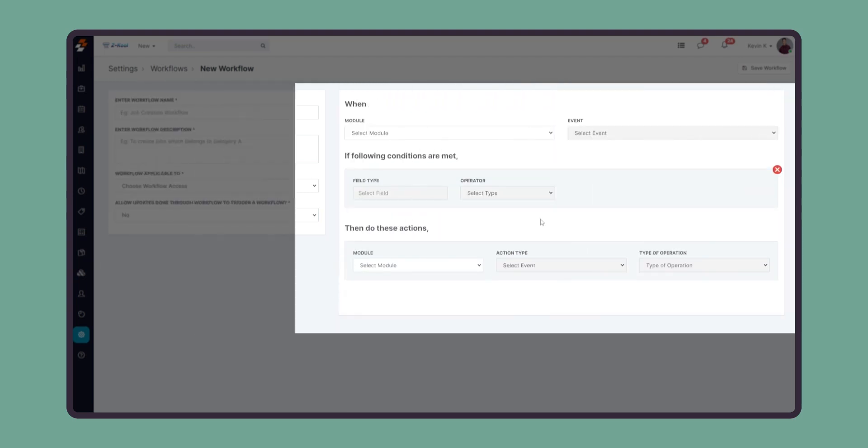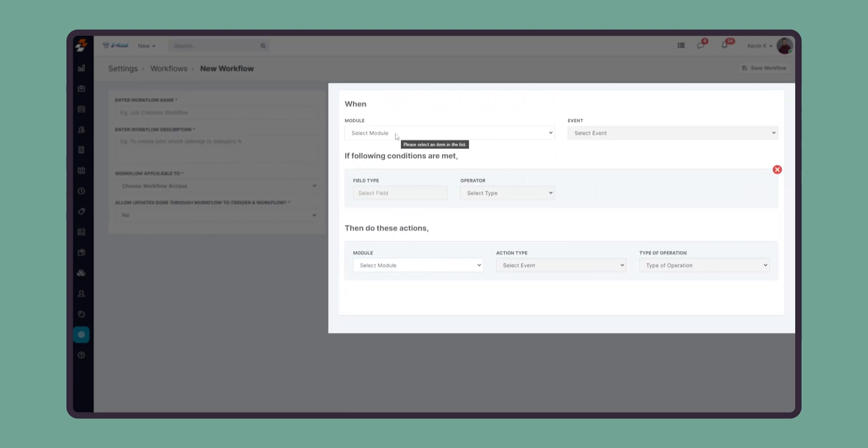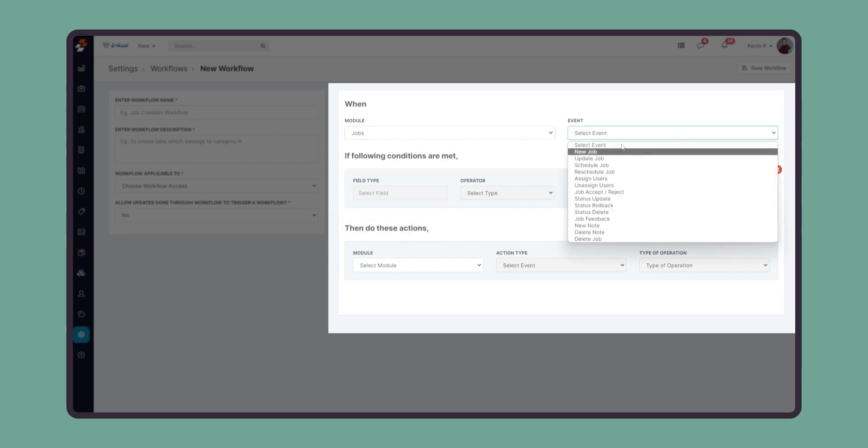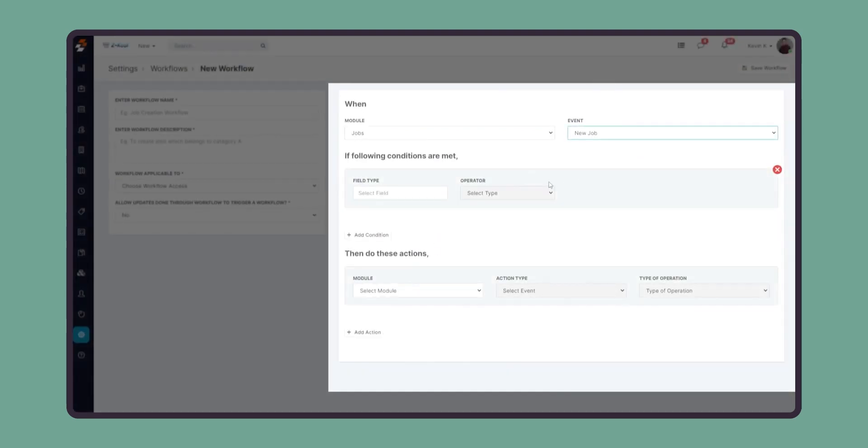When creating a new workflow, you must first select which module the workflow applies to. In this scenario, we'll create a workflow to assign a job to a technician if the job comes from a specific zip code. I'm going to select the jobs module, followed by choosing the event as new job creation.